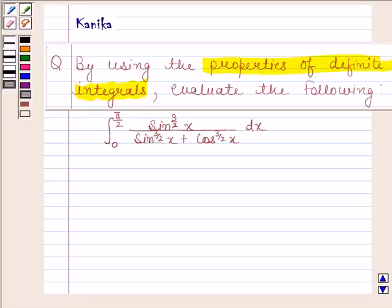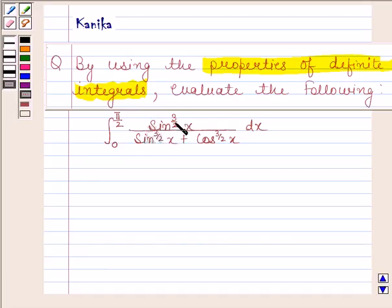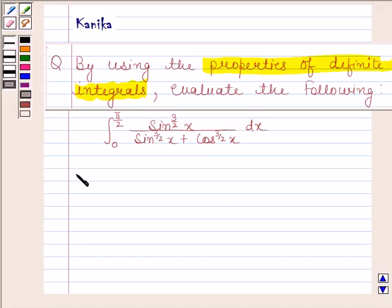Hi and welcome to our session. Let us discuss the following question. By using the properties of definite integrals, evaluate the following: the integral of sin x to the power 3/2 divided by sin x to the power 3/2 plus cos x to the power 3/2, from 0 to π/2.